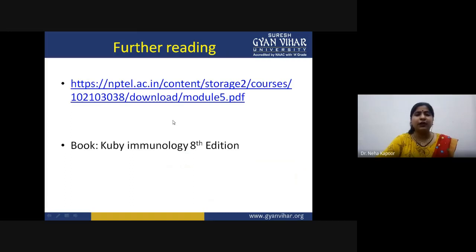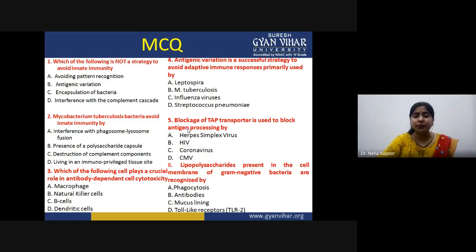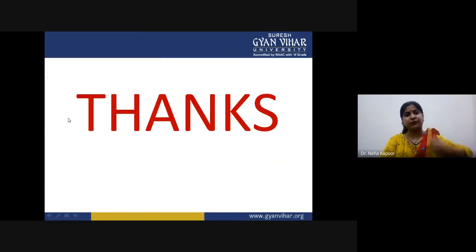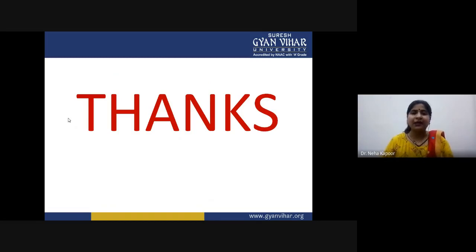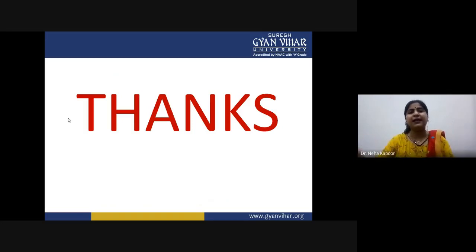There are further reading links and book references — Q Day Immunology — along with MCQs pertaining to this lecture already uploaded on the LMS for you to review. In the next lecture, we will be talking about different immune evasion mechanisms opted by viruses in detail, by fungi in detail, and other bacterial pathogens in detail, one by one with proper examples. Thank you so much for listening.